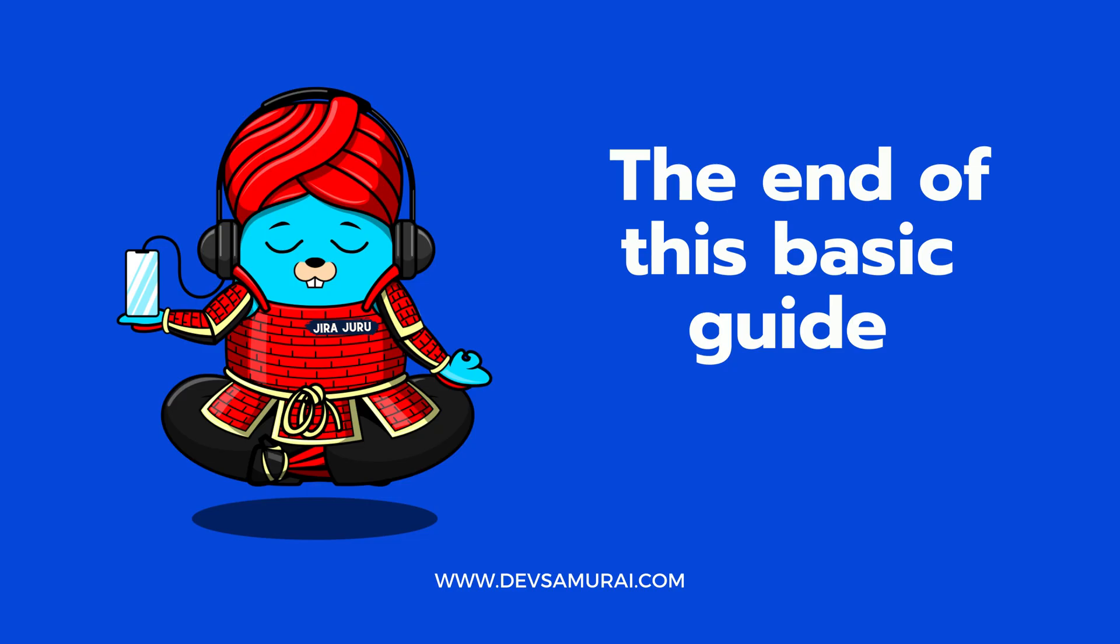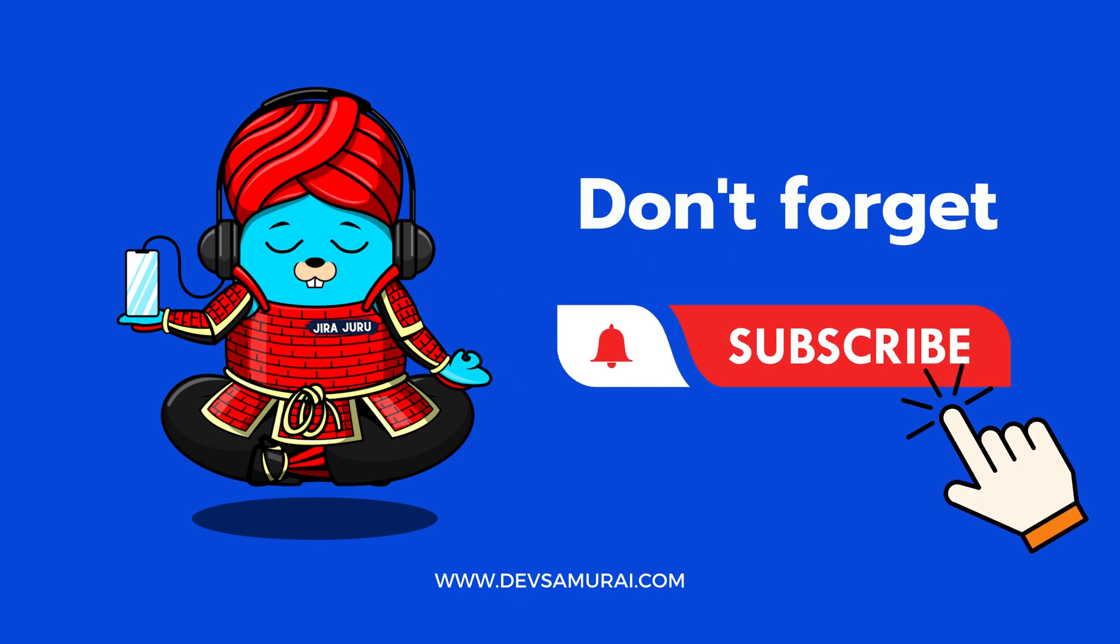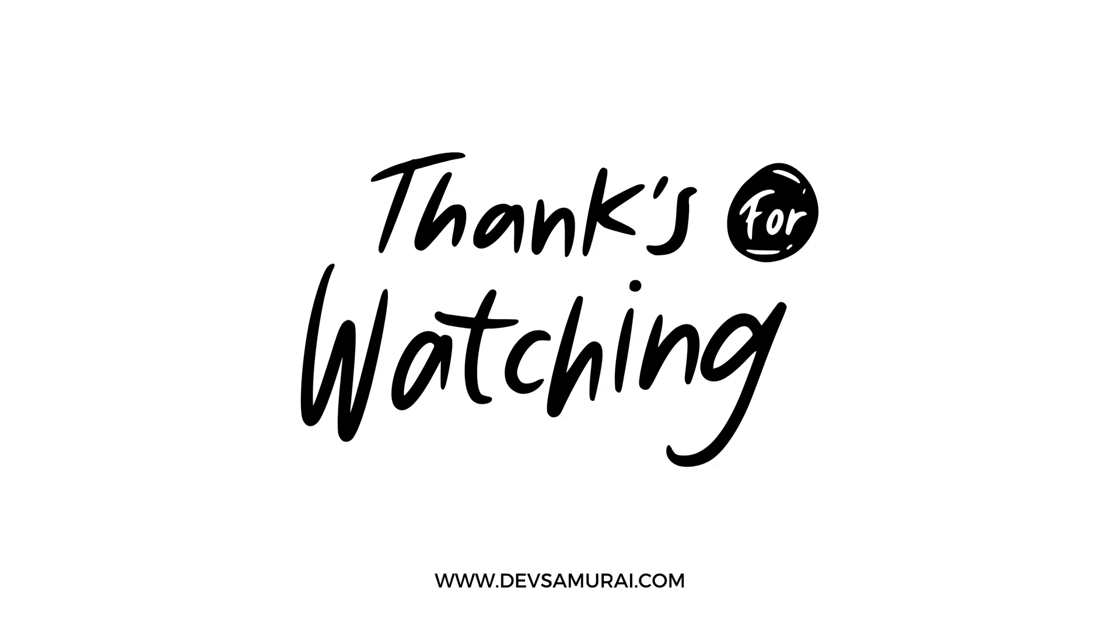And that brings us to the end of this basic guide to issue types in JIRA. Don't forget to follow us for more guides about JIRA. Thanks for watching.